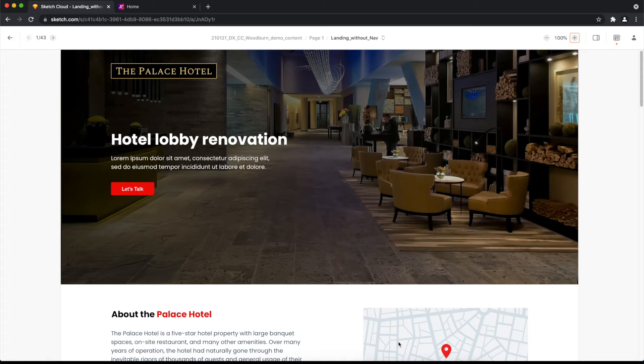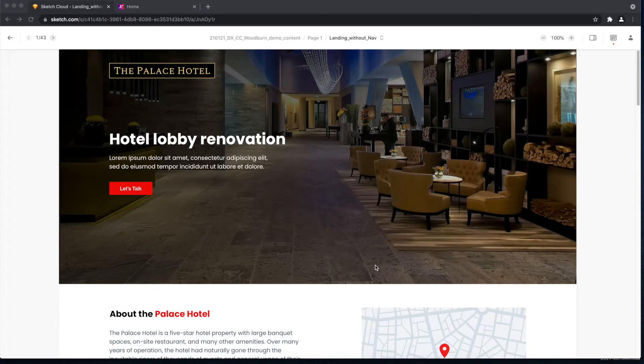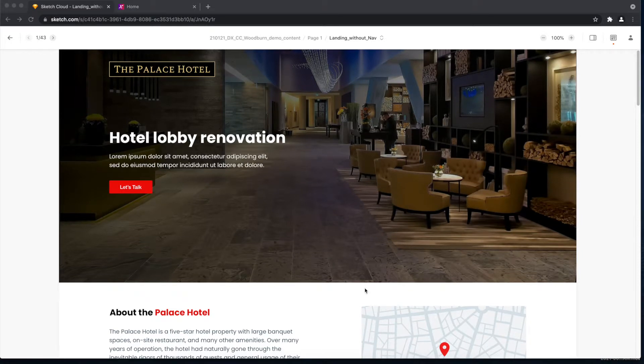Showing you here is the landing page for the Palace Hotel lobby renovation project which showcases the work led by our Woodburn Studio designers. This is also the landing page that we'll try to build using our new Design Studio, so let's get started.